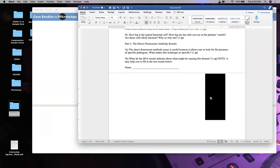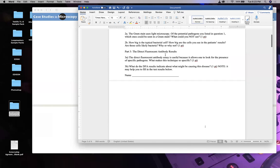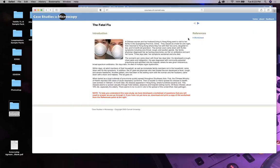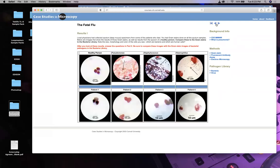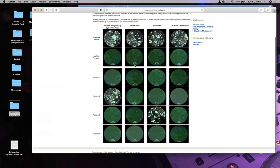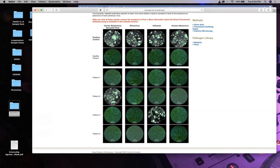Part three is the direct fluorescent antibody (DFA) results chart. Every test has a positive control showing what positive looks like for human RSV, rhinovirus, influenza, and adeno. A healthy person should show no glow-in-the-dark spots. Looking at the chart: does anyone see any disease state in patient one? Anything glowing in the dark? You can unmute and say yes, no, or maybe.